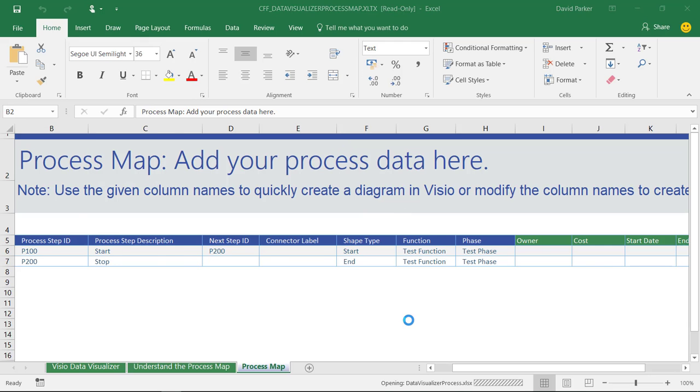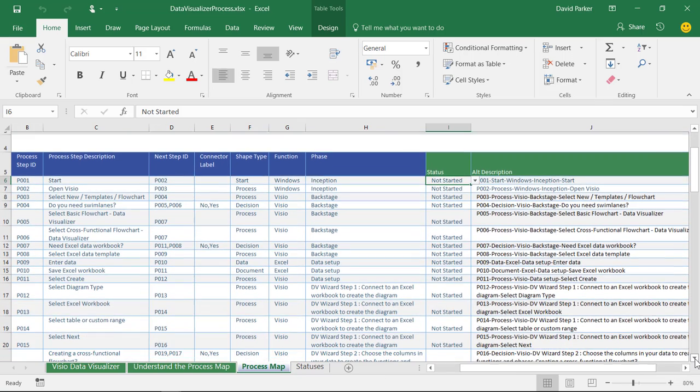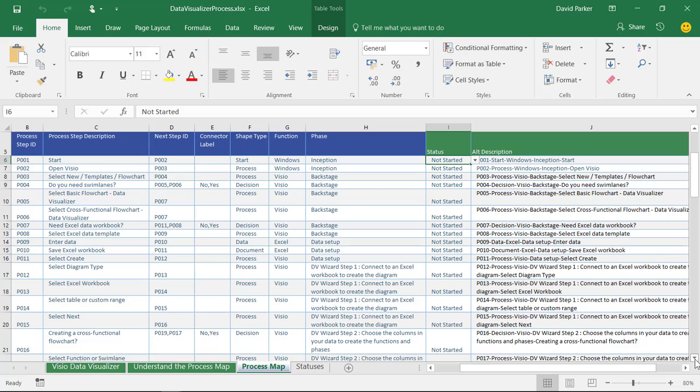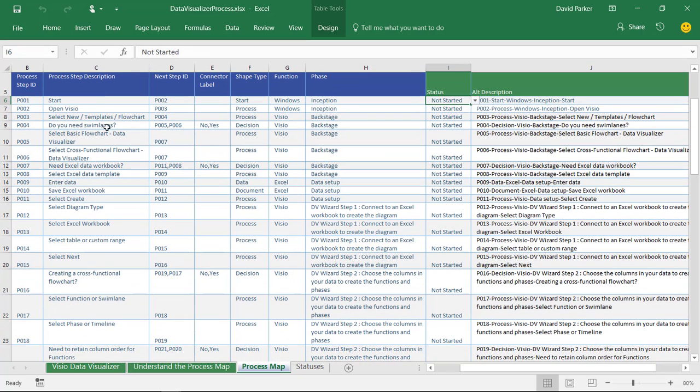If I open up one I prepared earlier here, this is the process that I'm actually going to be running through. The process of creating this cross-functional flowchart from data automatically using Data Visualizer. I have got a whole load of process steps here and I've got these descriptions for each step.